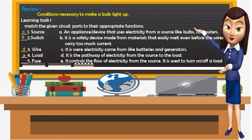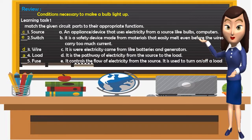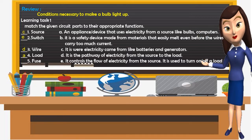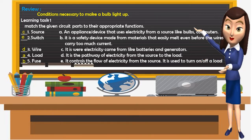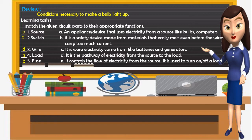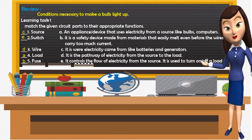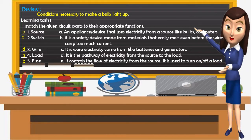And number 5: Fuse. And the answer is Letter B. Fuse is a safety device made from materials that easily melt even before the wires carry too much current.